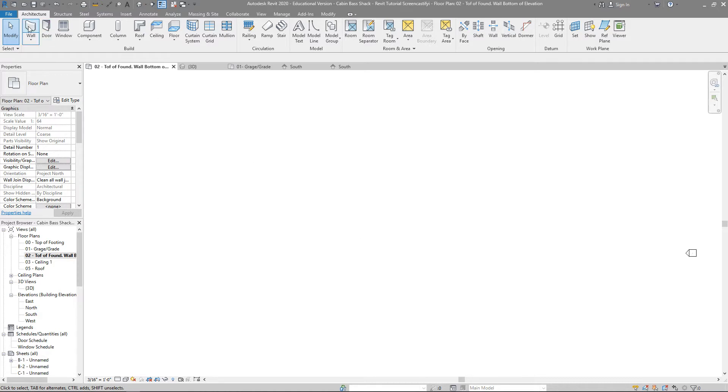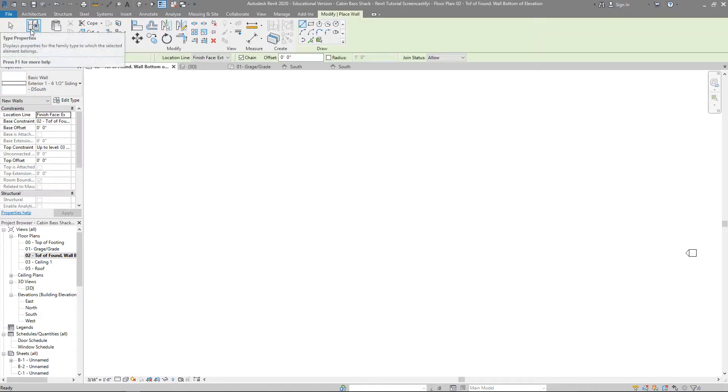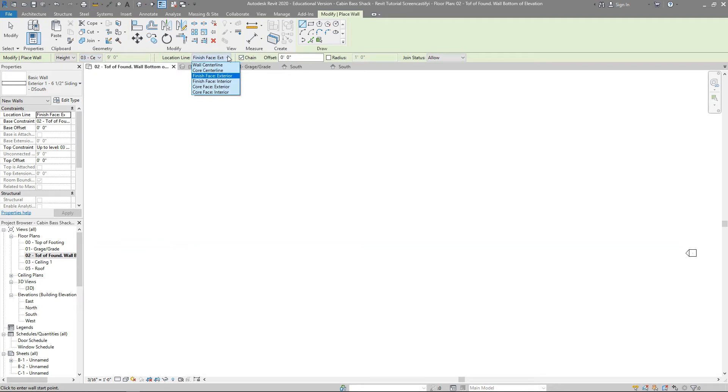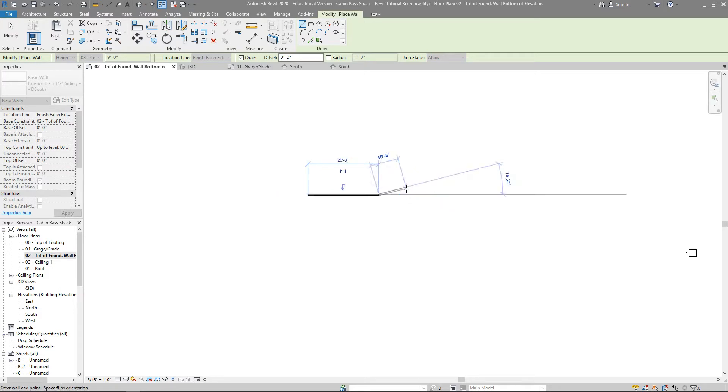So we're going to start with a wall. I'm going to click on the wall right over here. Underneath options, I'm going to make sure it says height. We're going to go all the way to the ceiling. We're going to say finish face exterior, and we're going to leave the rest of this as default. And I'm going to draw a line, and I'm going to come straight across, and I'm going to type in 26 space 3. If you don't get that perfect, you don't need to change it. We can change that later.